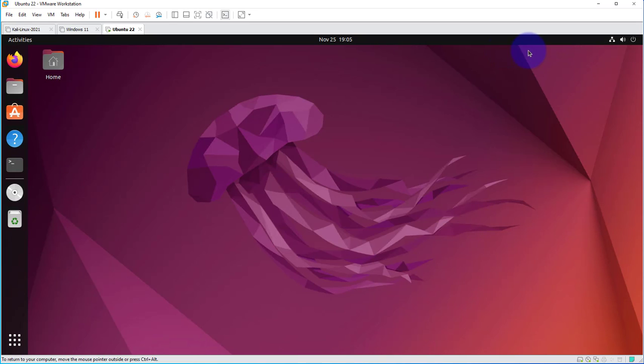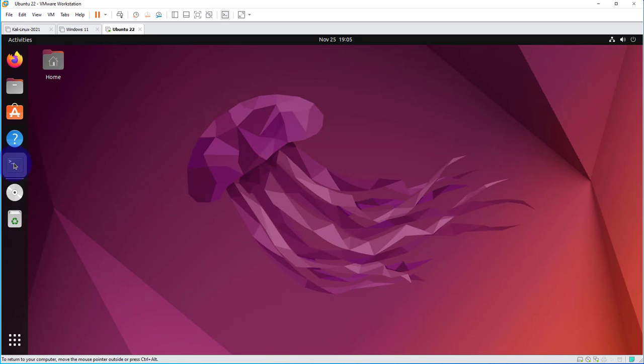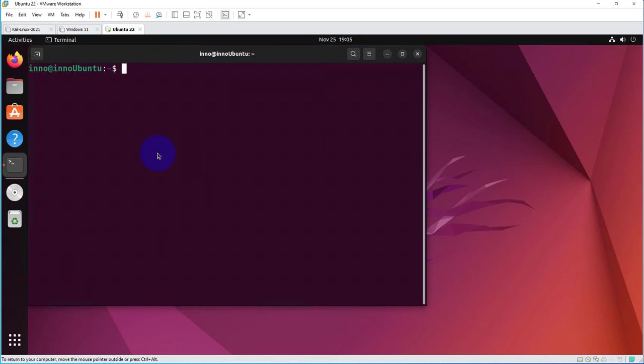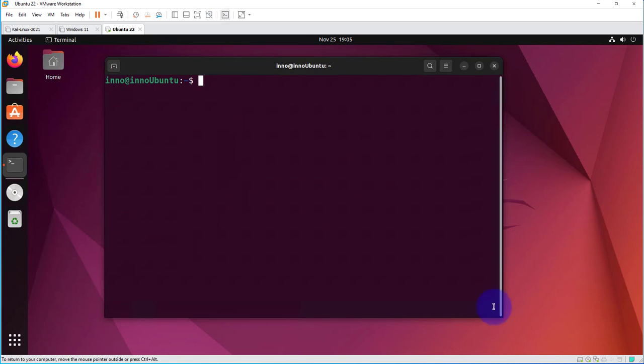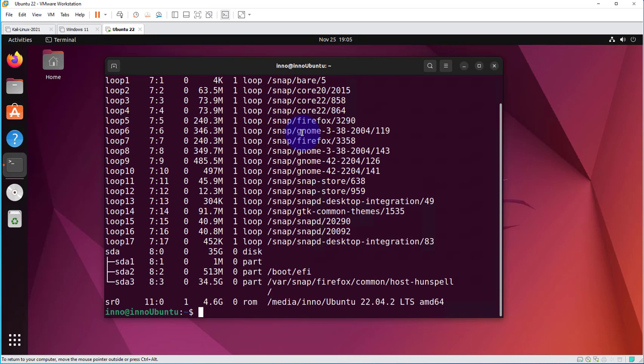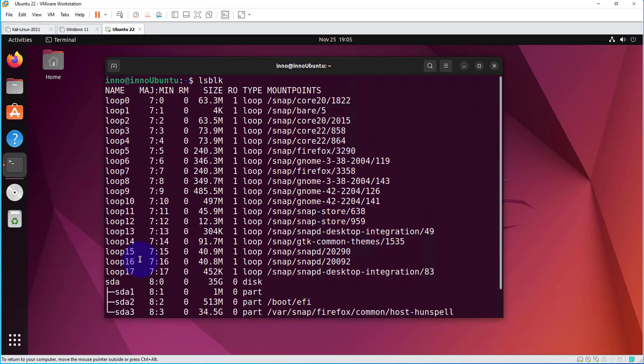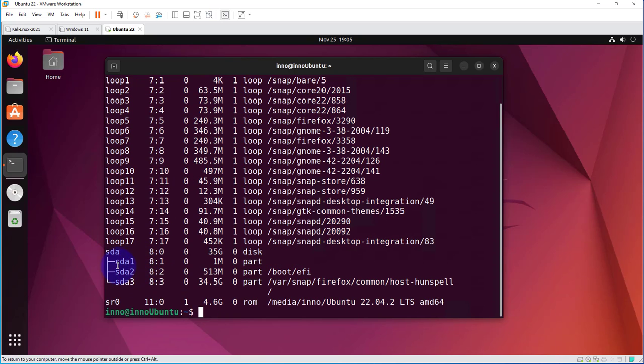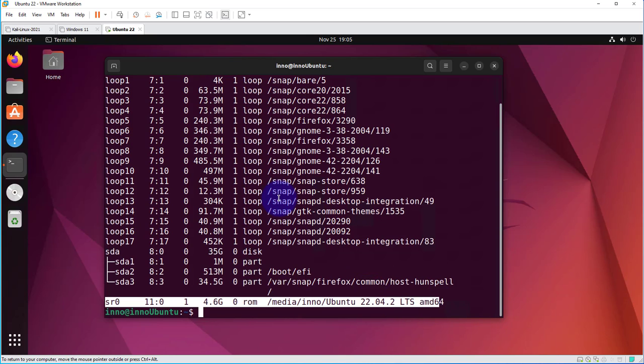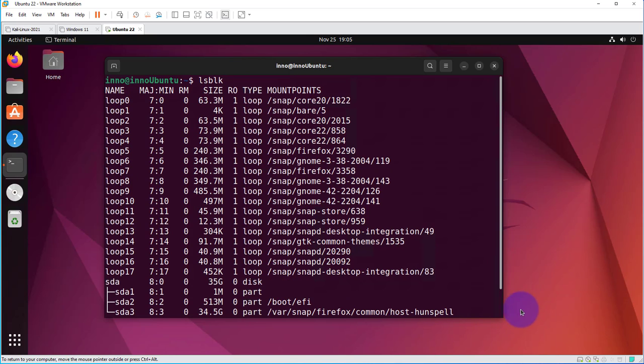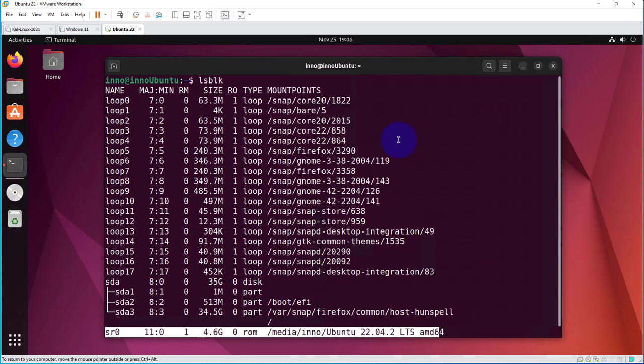Right now, I'm not seeing anything, no icon for USB, and if I go to the terminal here, let's list the block devices. The only block device I'm seeing is this SDA, which is my primary disk, and then this right here, which is a CD-ROM. So I'm not seeing any indication of a USB device.